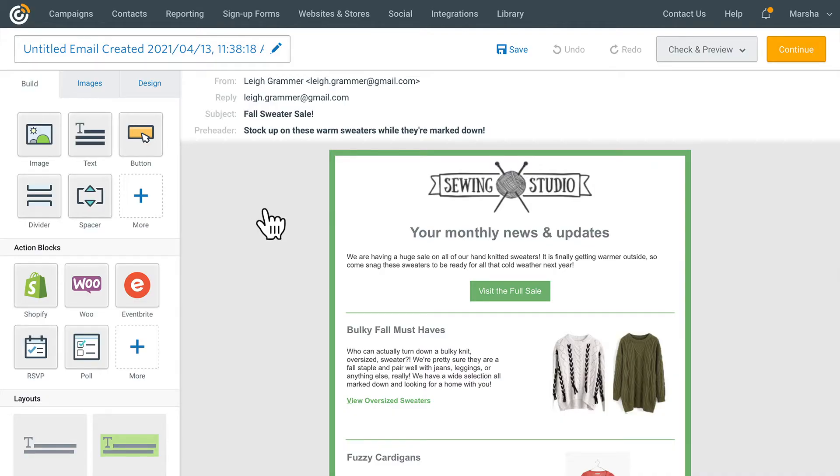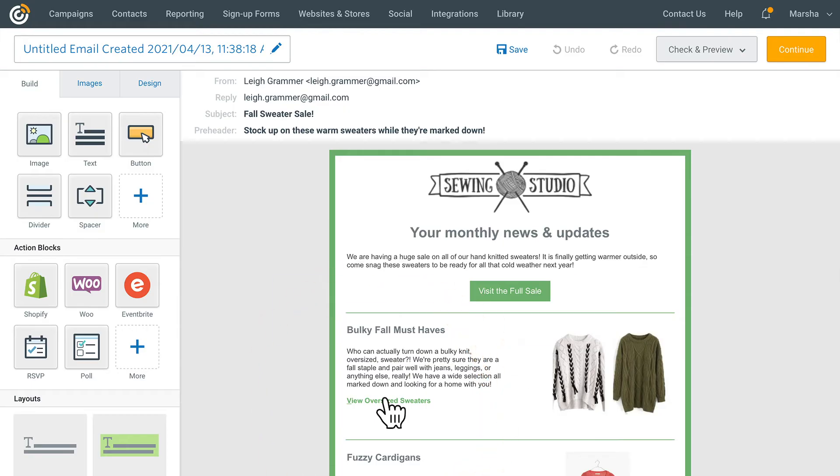To begin, click to edit the block where you want to add a link and then highlight the text you want to make clickable.